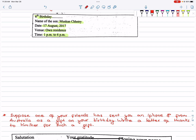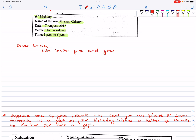For the salutation, what do you say? You can call 'uncle.' So, you write: Dear Uncle.